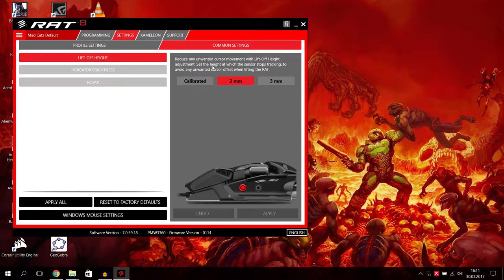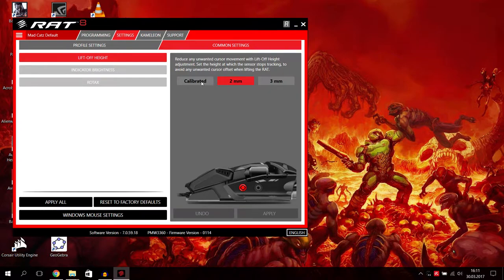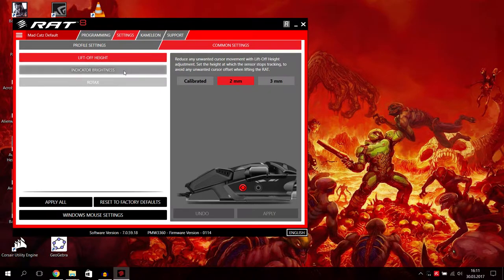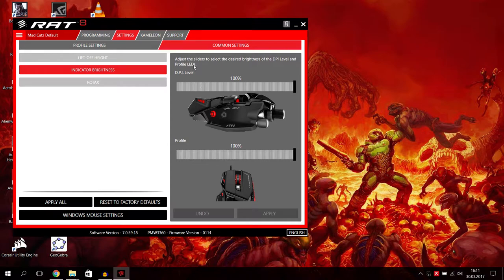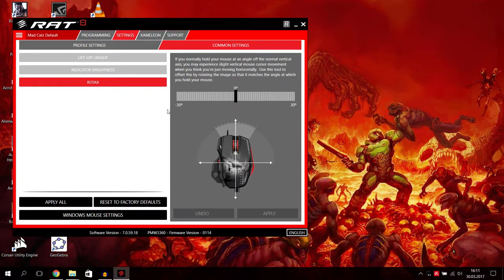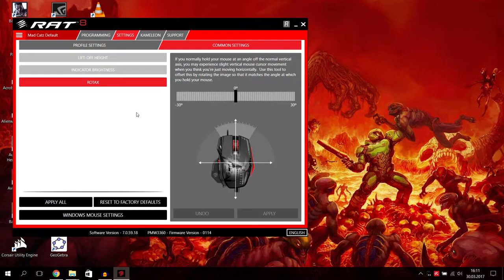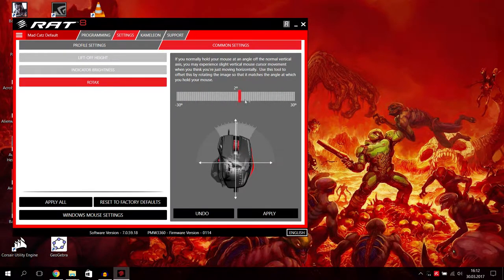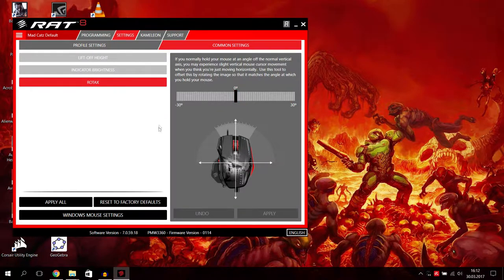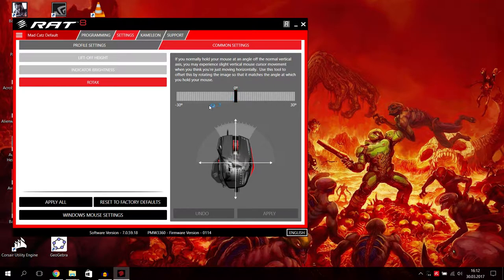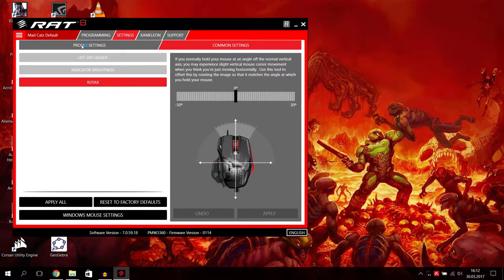We have here also profile settings and common settings. On common settings you can reduce any unwanted cursor movement with lift off height adjustment. Set the height at which the sensor stops tracking to avoid an unwanted cursor offset when lifting the mouse. I let this at two millimeters here. You can calibrate it to three millimeters. We set effectively default Windows mouse settings.